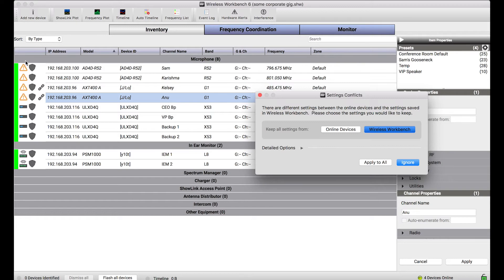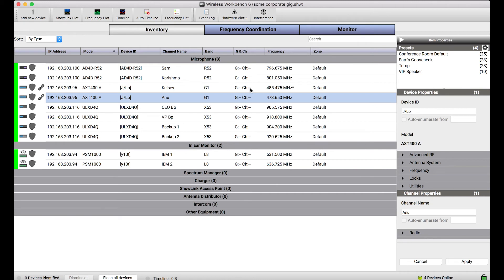Now, I want to call out this orange triangle. All this is saying is there's a pending merge — a pending settings conflict that you may need to resolve. Before you resolve that, Wireless Workbench is not going to let you interact with this device; it just wants to be sure which settings you actually want to keep before you proceed. This little triangle indicates that I've got to resolve this settings conflict. And once I apply, you'll notice everything goes away and my Wireless Workbench parameters are persistent.